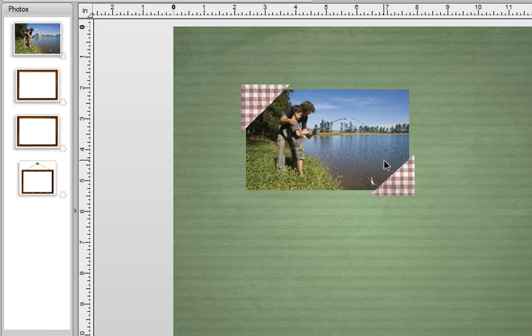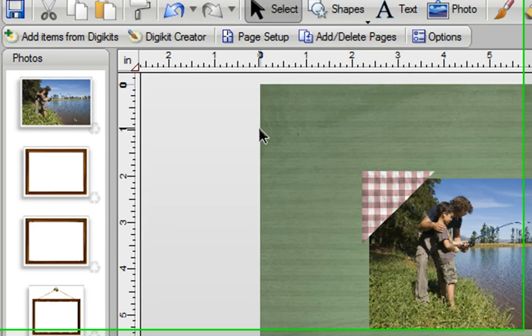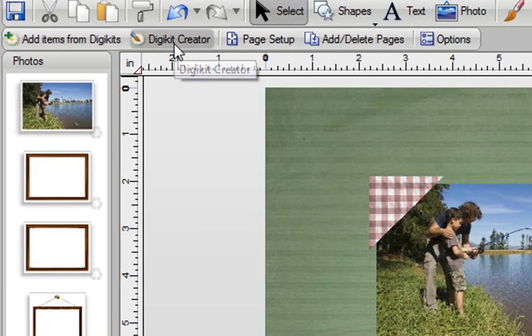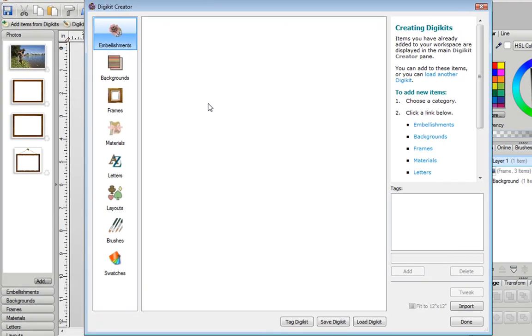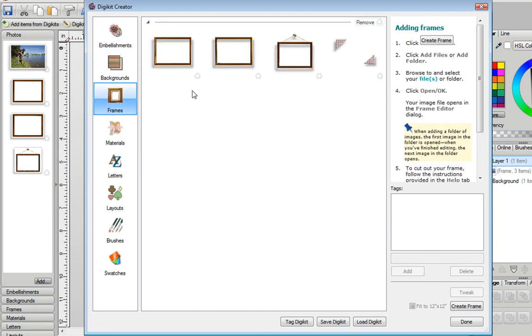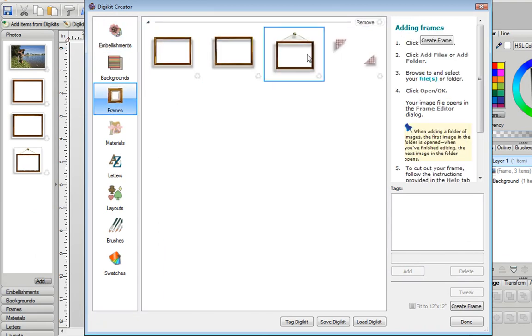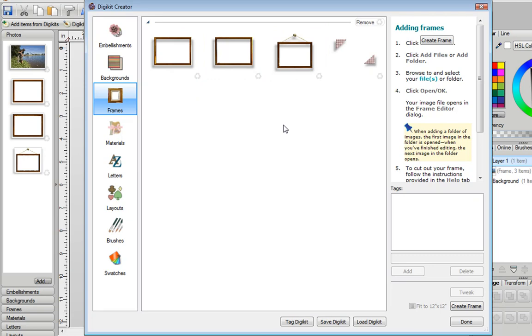Now once you've finished creating all of the frames that you want, if you go to the DigiKit Creator, you can actually see that all those frames are already in there ready to be saved into a kit. And of course you can go through and add embellishments, backgrounds and other elements you want to include in your kit and then click Save DigiKit when you're done.